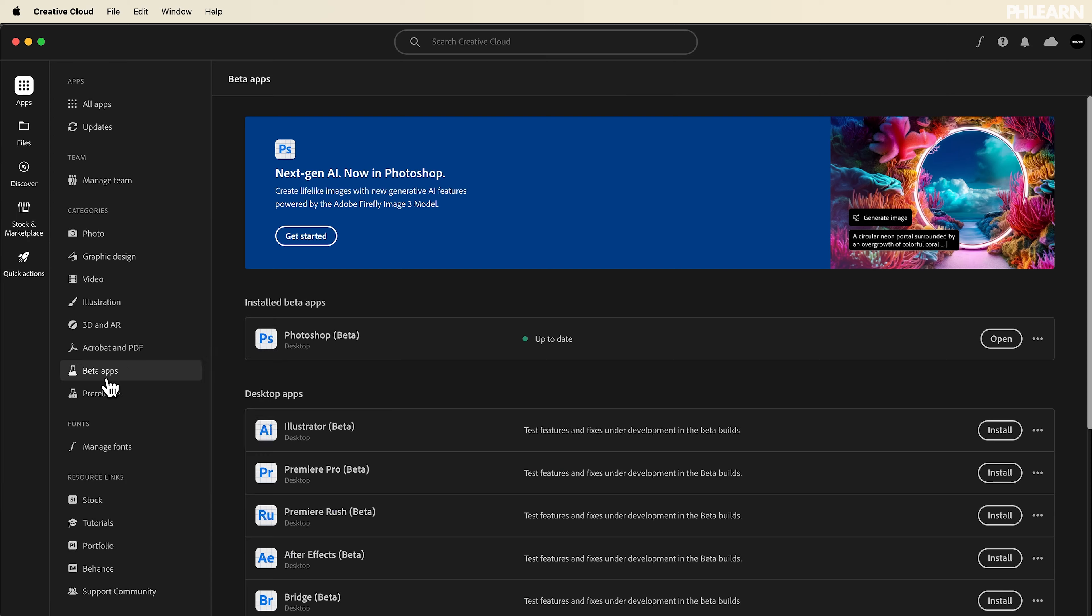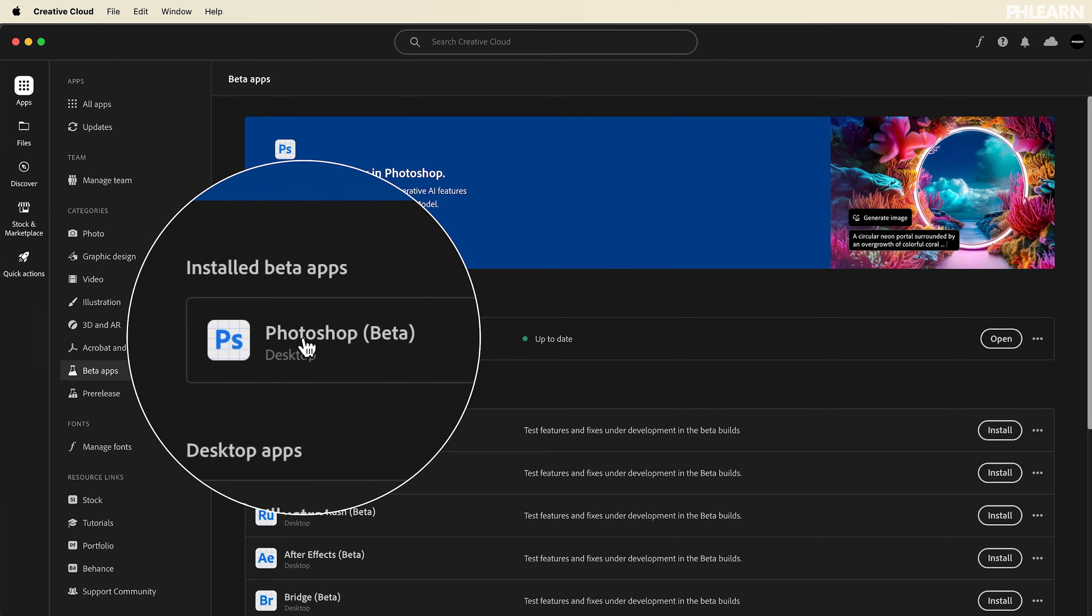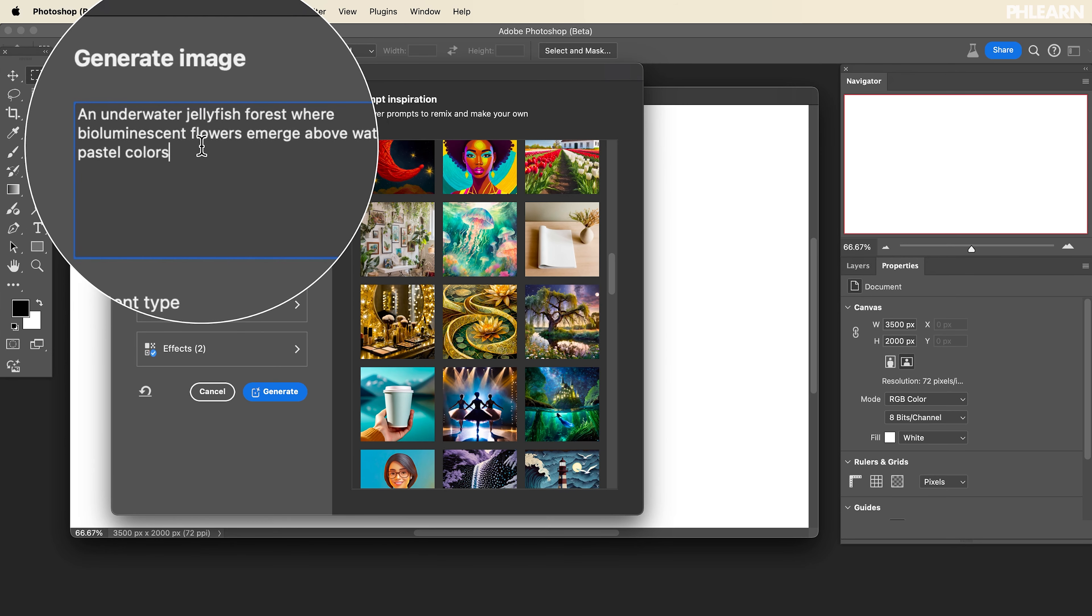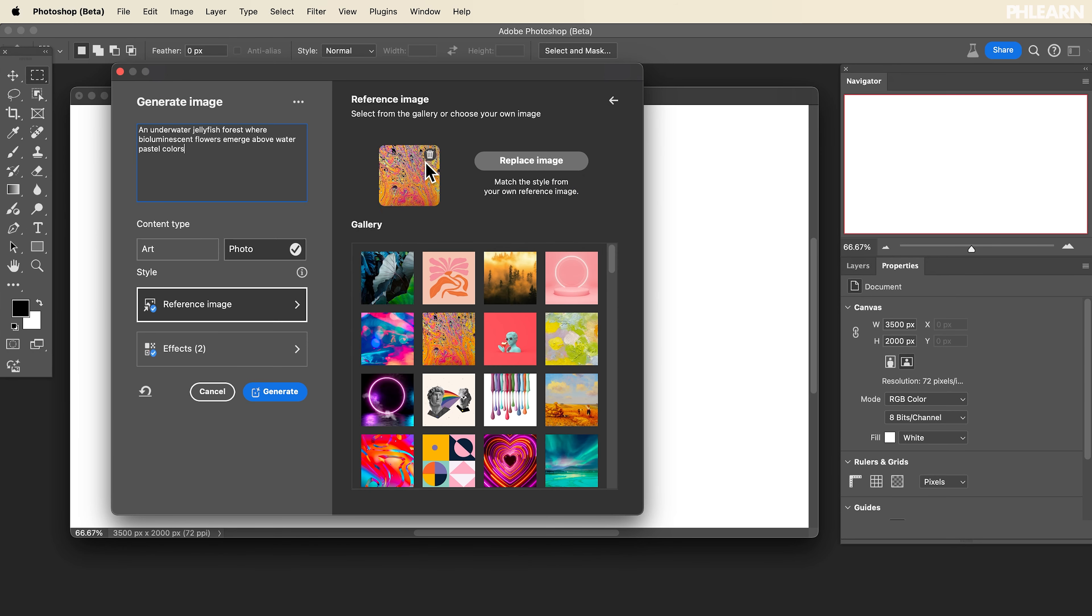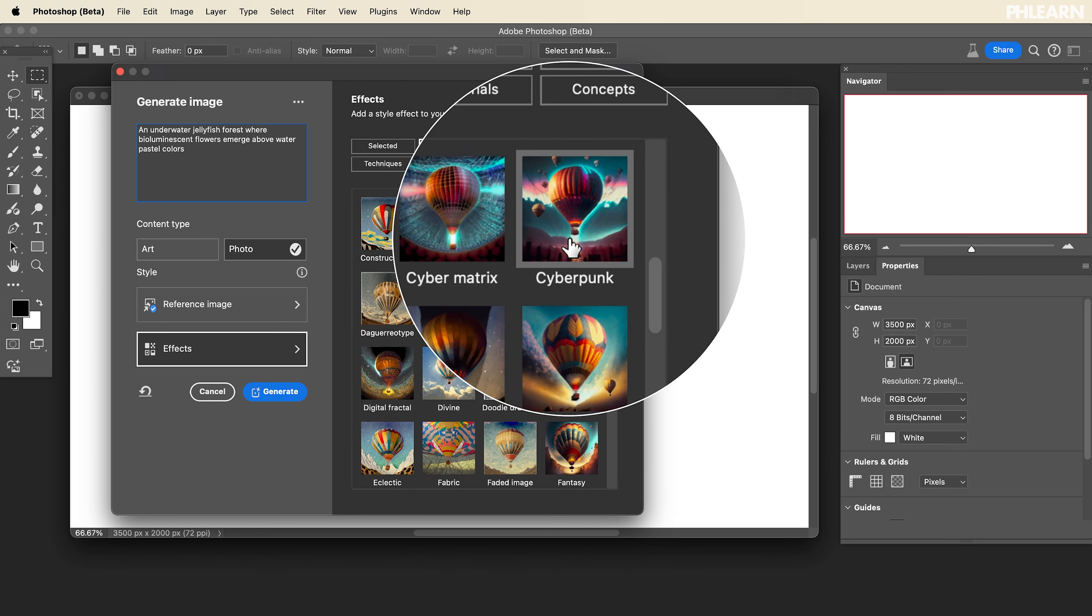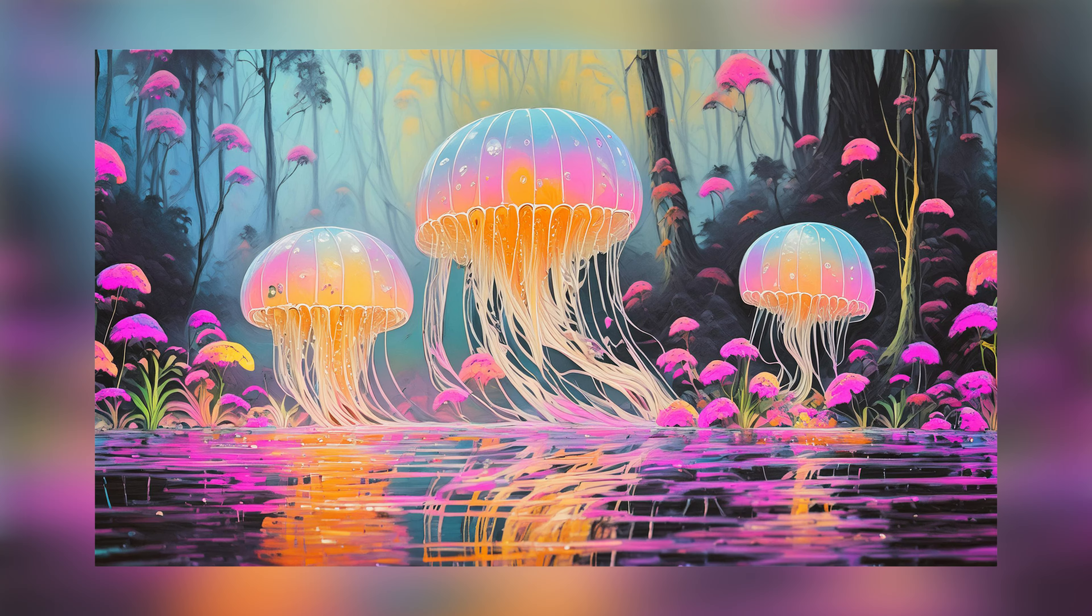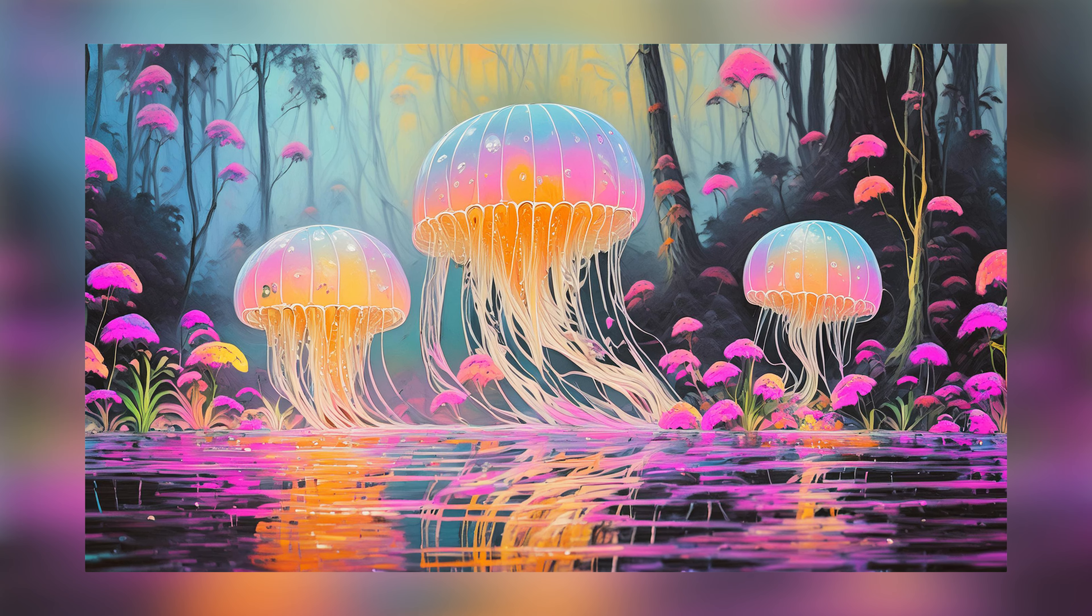Generative fill in Photoshop has been really powerful, but you need to start off with an image before you can do generative fill. But now in Photoshop's beta, all you have to do is type in the text you want. You can choose a reference image and a style and it'll generate an image completely from scratch.